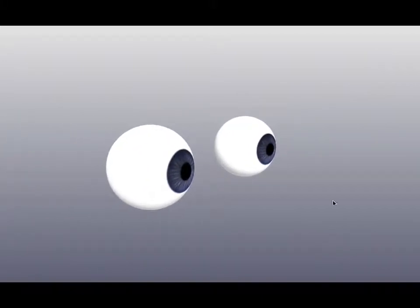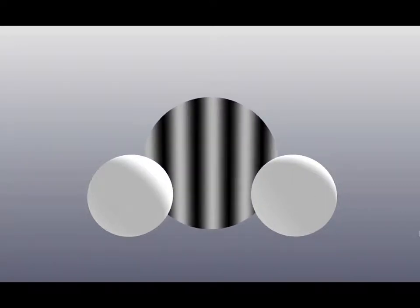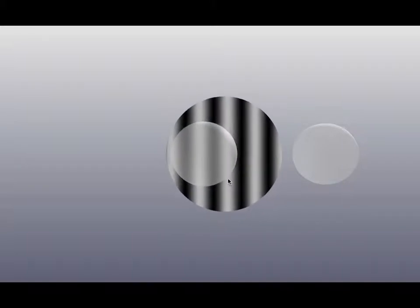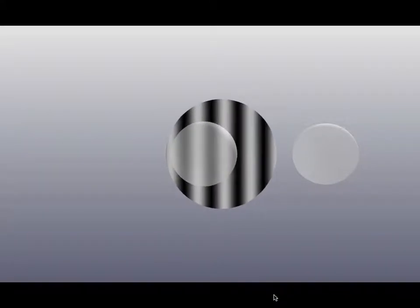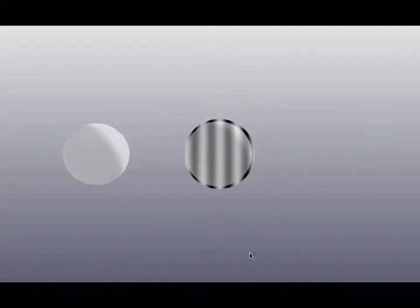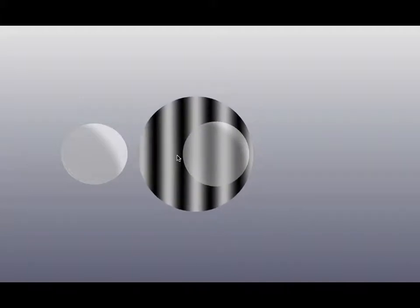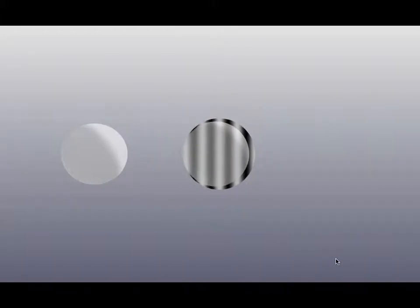When an object is moving through an environment and we are looking at it, that object is going to produce patterns of stimulation on the back of the eye. Specifically, when an object is moving towards us, it produces rightward motion on the back of the left eye. And when the object moves in the same direction — towards us — it produces the opposite direction of motion, leftward motion, on the right eye.